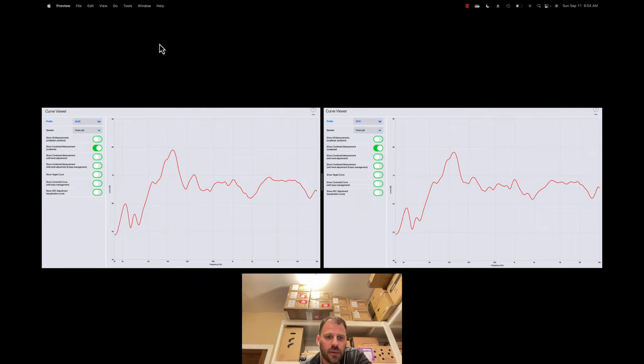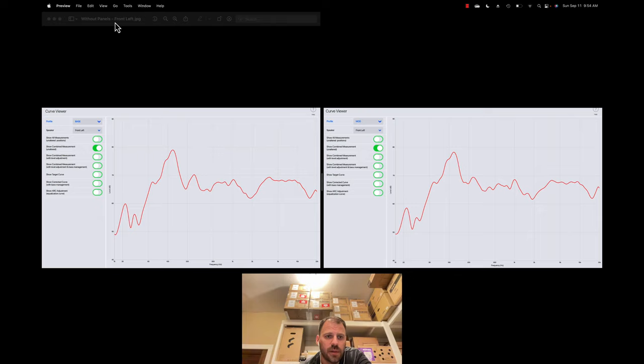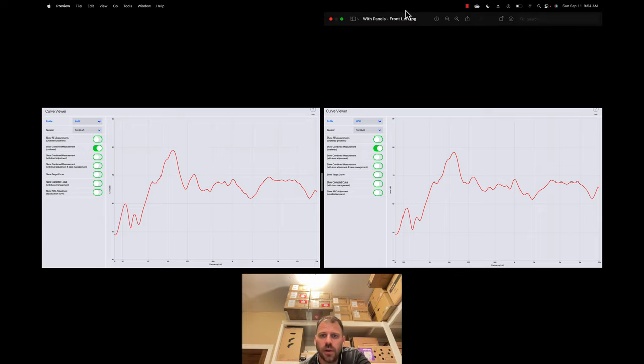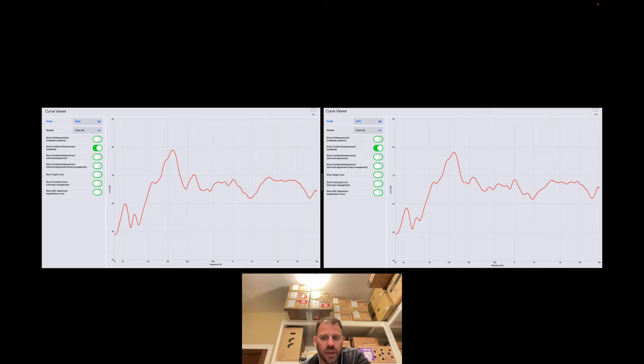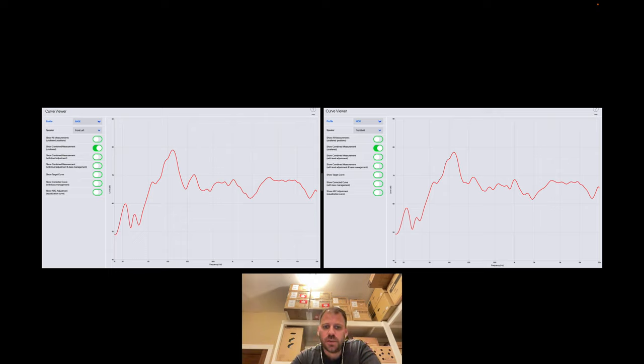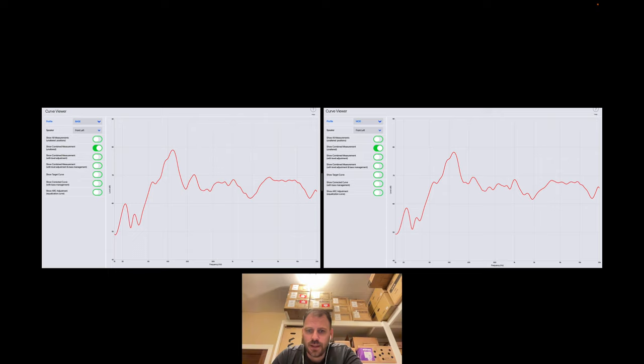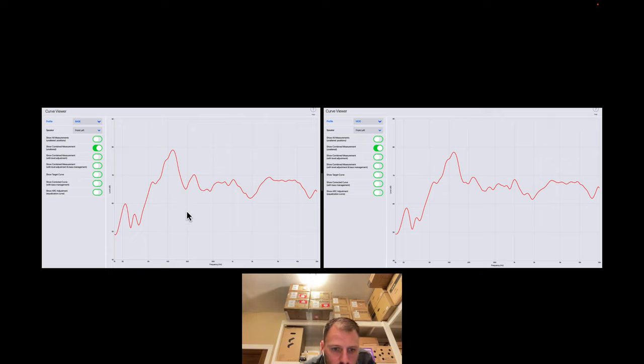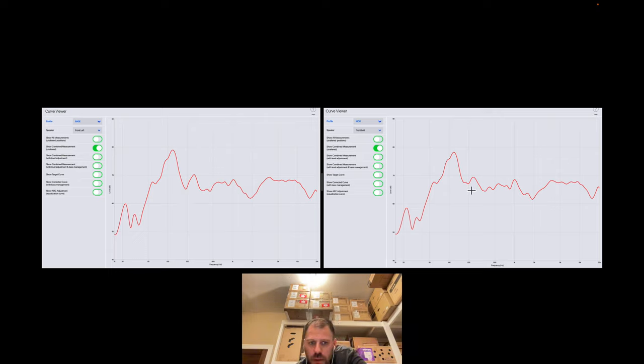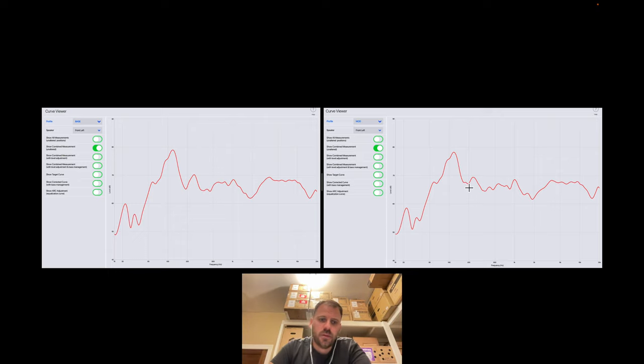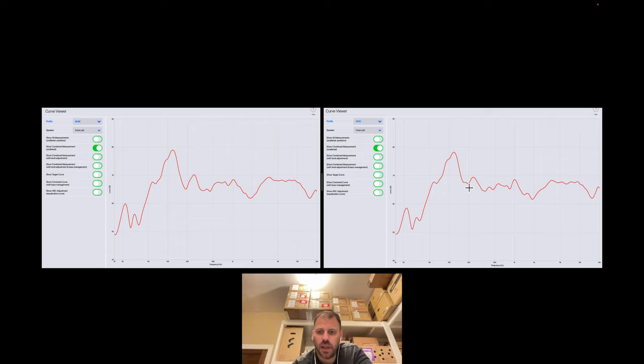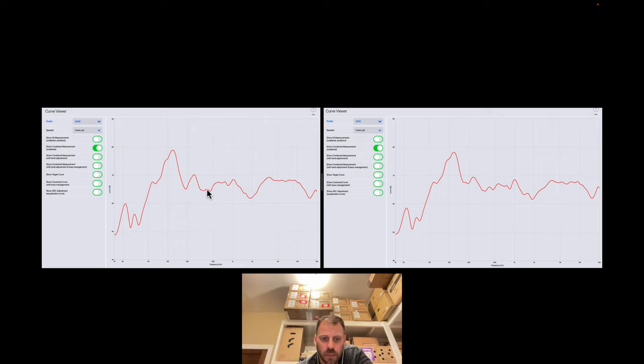Here we have the front left, without panels on the left, front left with panels on the right. Any major differences? Do you see them? I kind of don't. Maybe this little null here disappeared a bit. This is a null right around 200 hertz. It did kind of pop that off a little bit. Great. Nice to see a little leveling off there. But that's really the only kind of major, I guess, major impact.